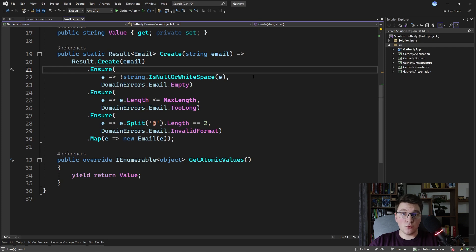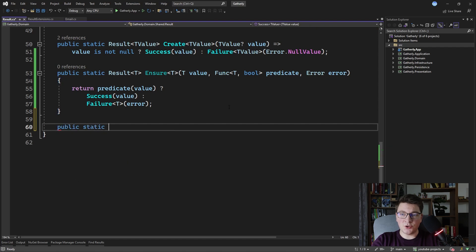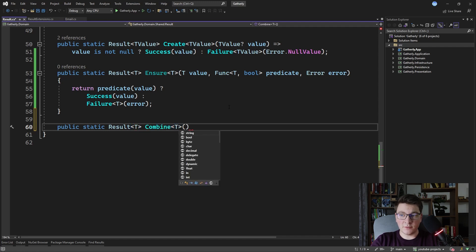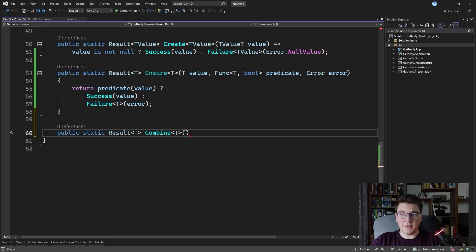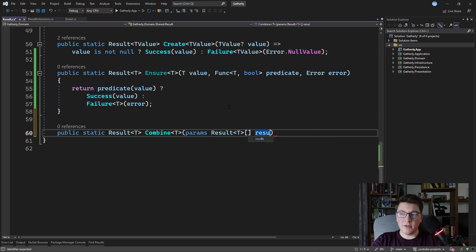And now we need a way to combine the results of these functions into a final result. So I'm going to create another static method on the result class that's going to combine the individual results into a final result. Let's define this method right under the ensure method. It's going to return a Result of T and I'm going to call it combine. It's also going to be a generic method, and for the arguments I'm going to define a params array of results so that I can pass them in one by one — params Result of T array, called results.